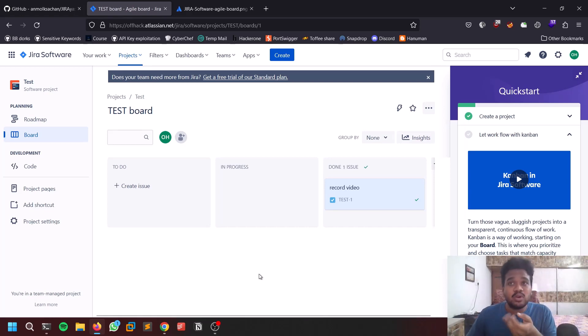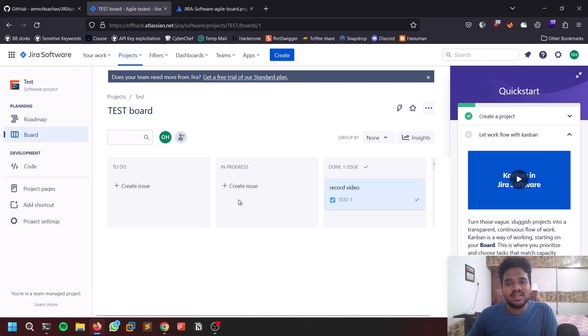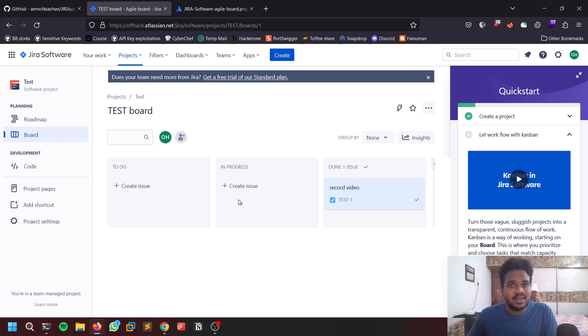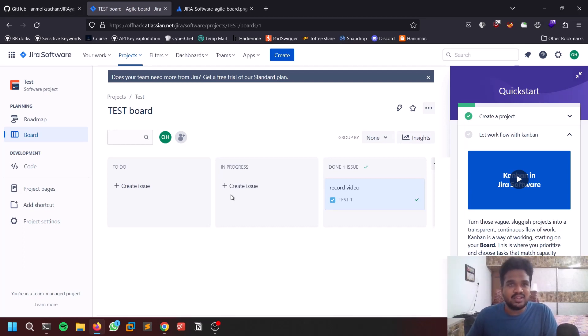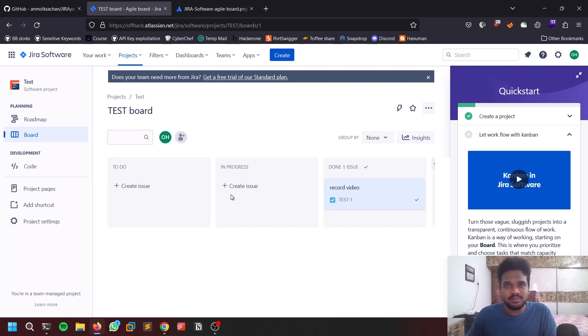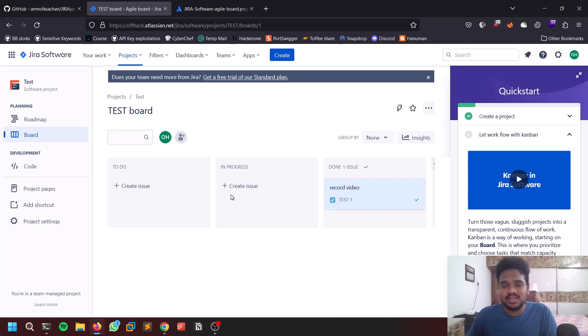Why I'm covering this video is because Jira is available for every company. When you're doing bug bounty, there's a huge chance that you can encounter a Jira instance related to their company. You can follow these steps and try to find any vulnerability. If you feel those vulnerabilities are really useful or critical or informational, you can let the company know and they'll pay you.